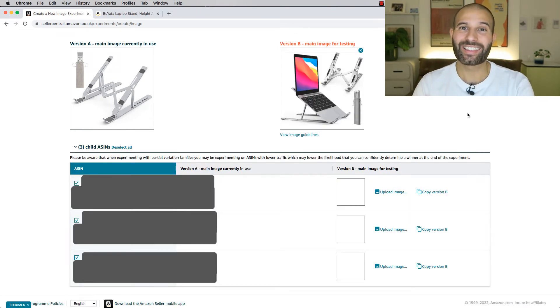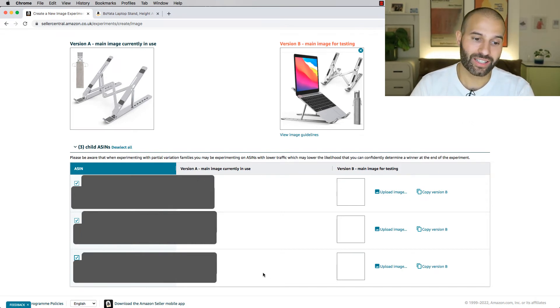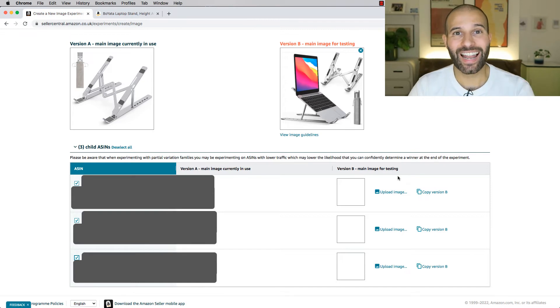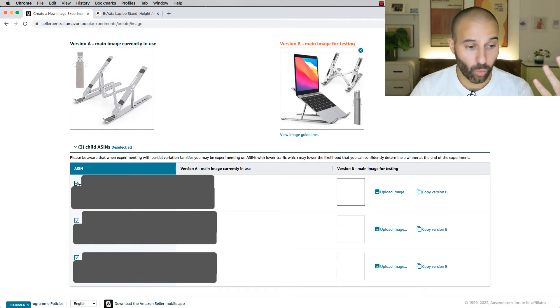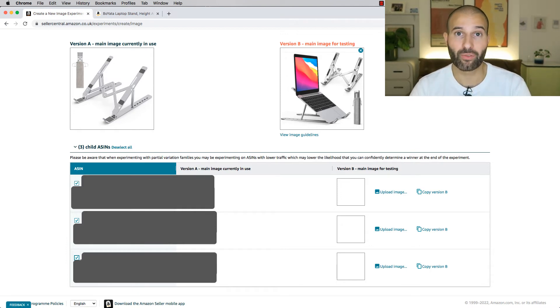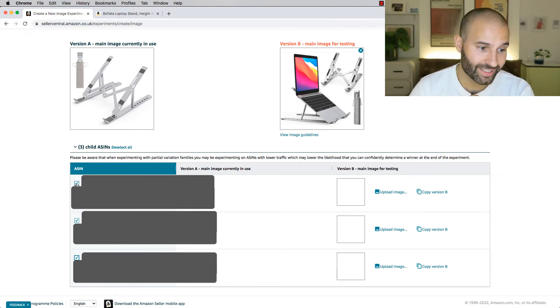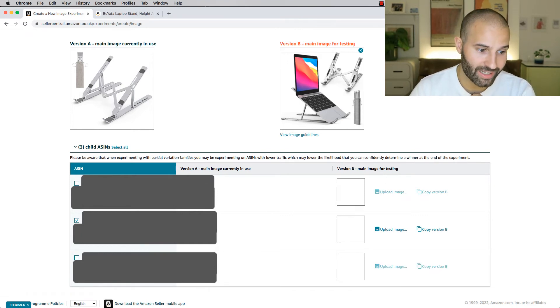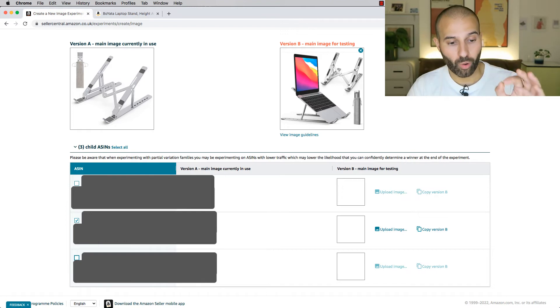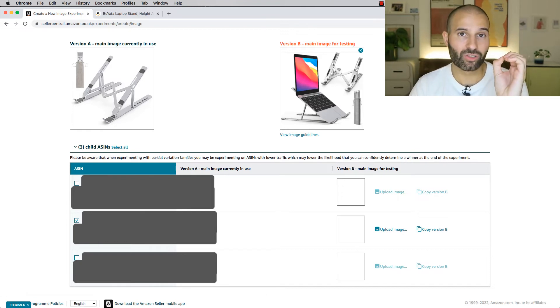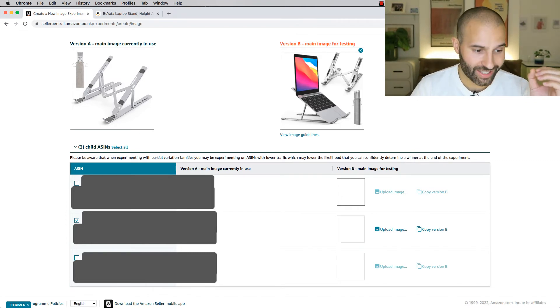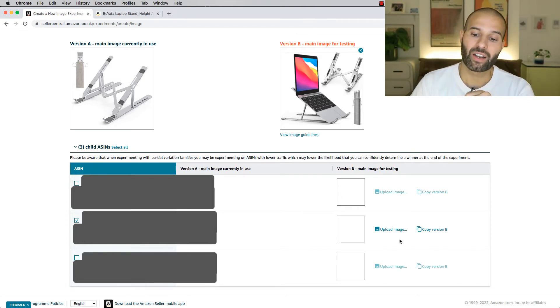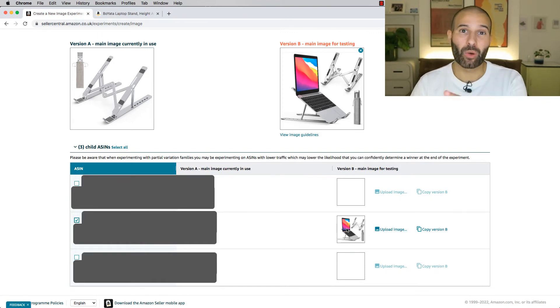Now, let's say instead, this was actually a variation listing. What you would then need to do is come down to this section just down here, and actually select which child listings you want to run this experiment for. So you can either have all child listings selected, and run an experiment for all of your child listings, or you can just select one child listing, and that's what I'm gonna do in this example. So I'm gonna deselect two of the child listings, just because for this example, I just want to test the main hero image, split test the main hero image for one child listing, the best selling child listing. So I'd select one child listing, and then I'd come over to upload image, and I would add version B that I wanna test against the original one.